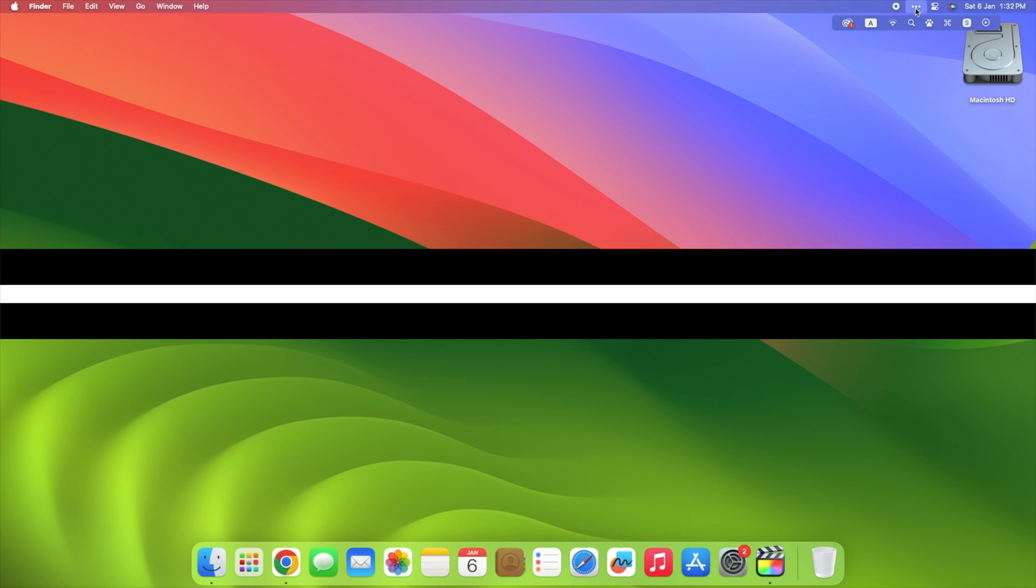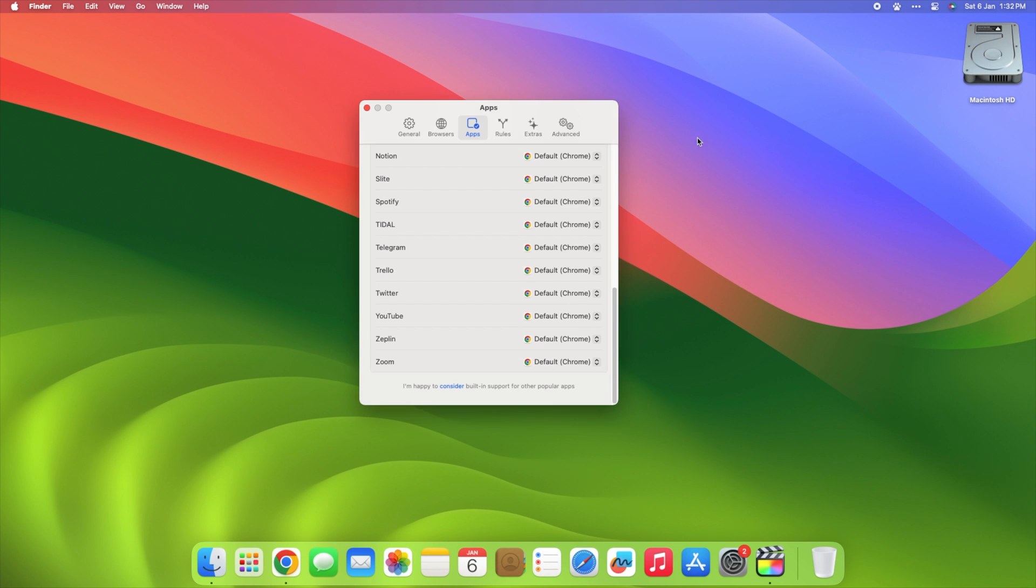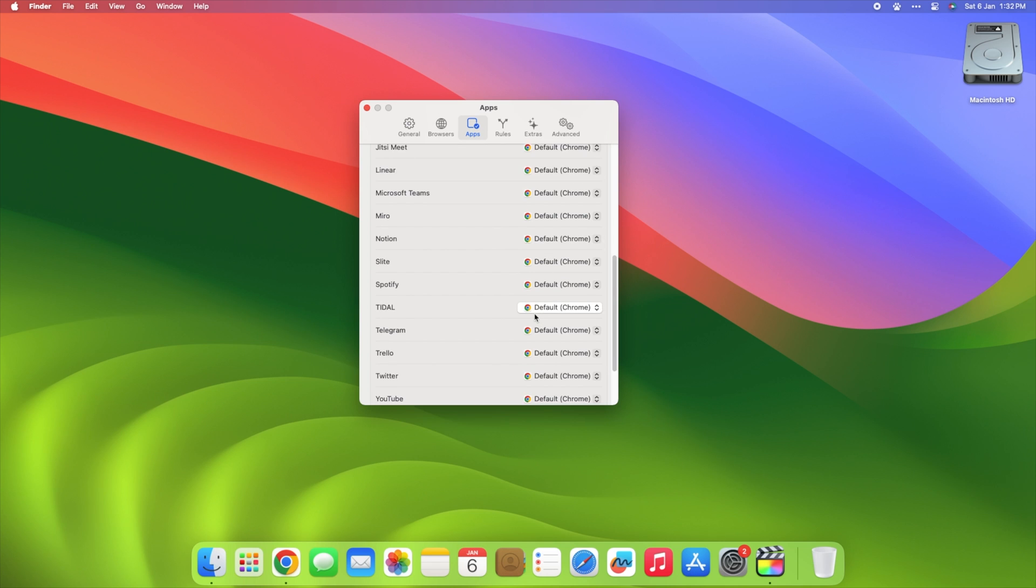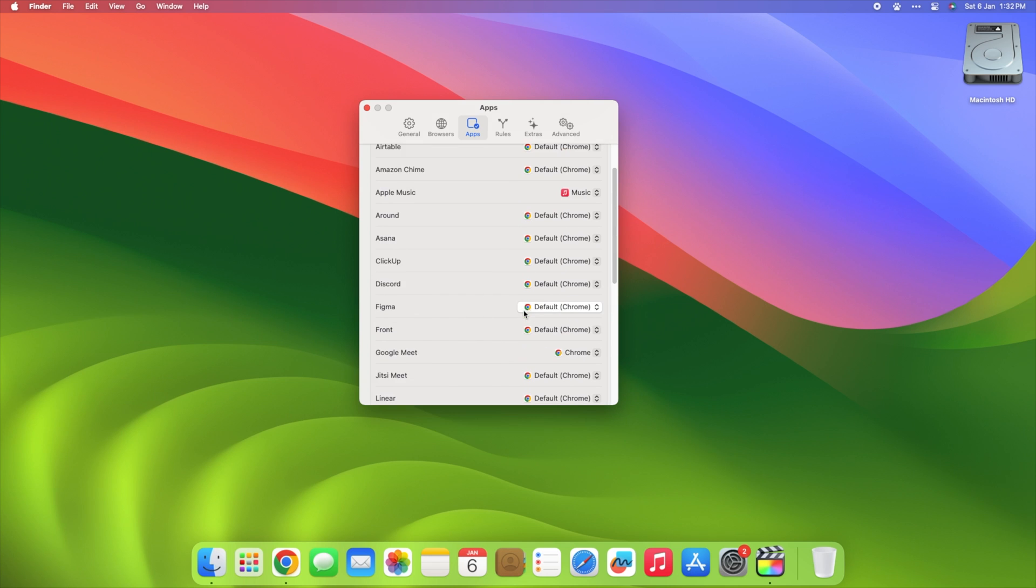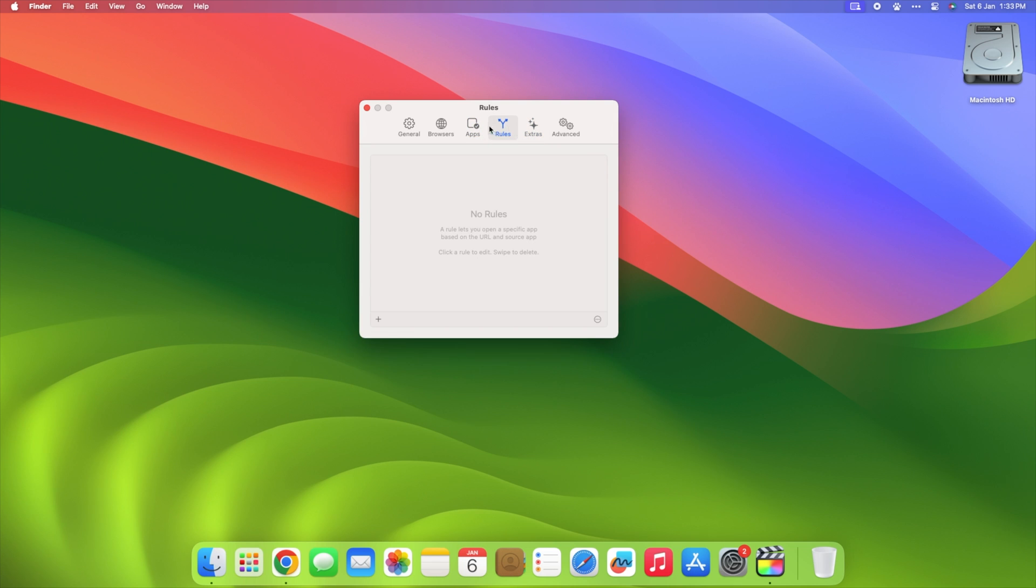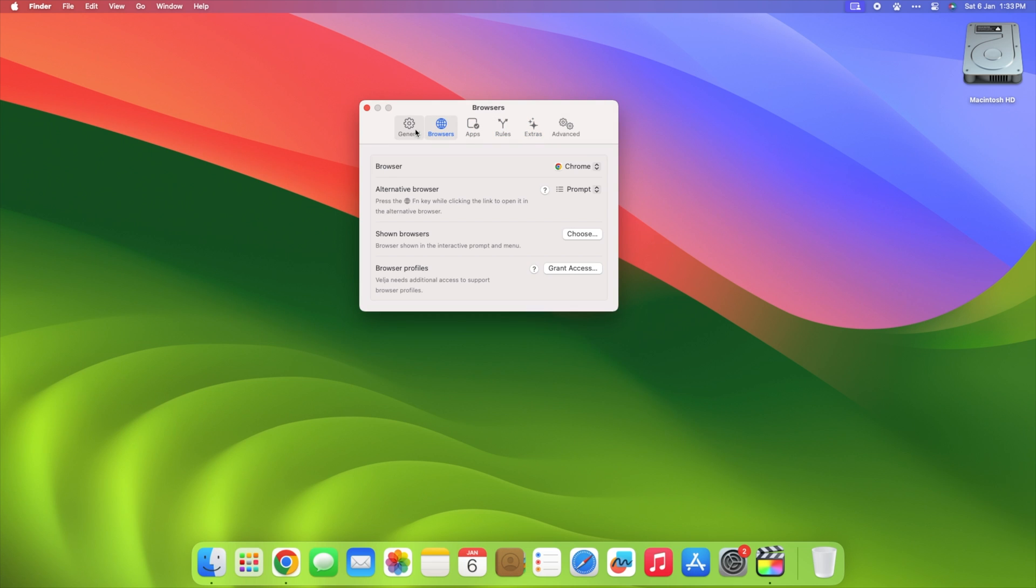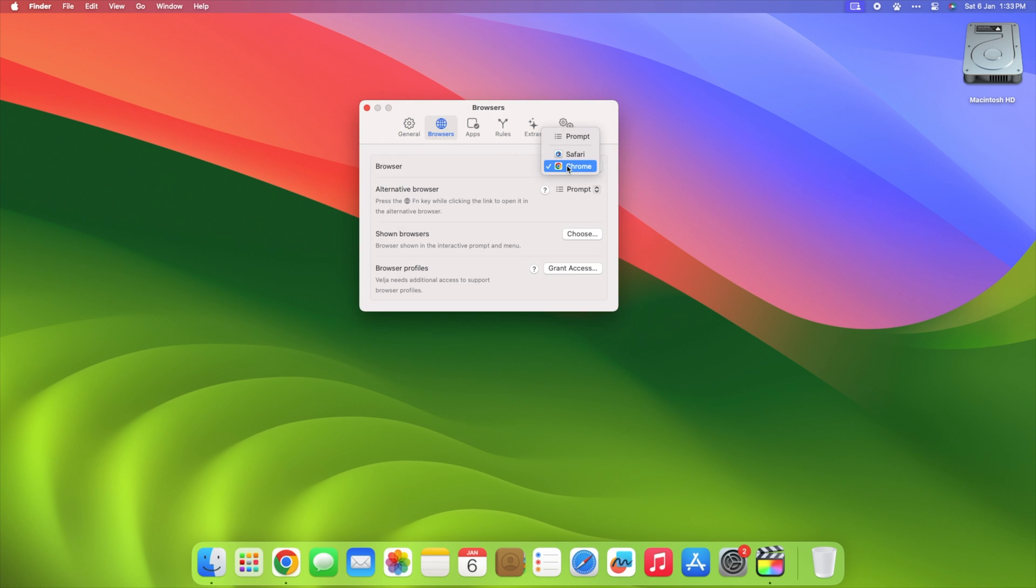Velia is one of those programs that you didn't realize you needed until you used it, and now you can't live without it. Velia appears to perform only one thing. It allows you to open any link wherever you choose. However, once you start utilizing it, you will see how much easier your life gets.